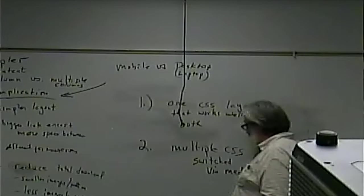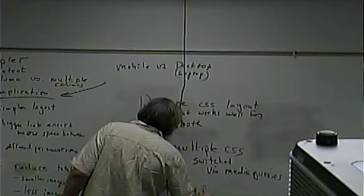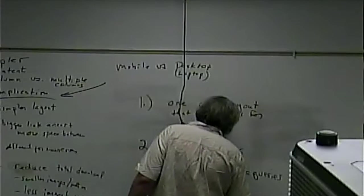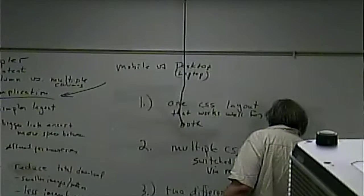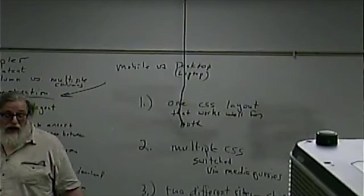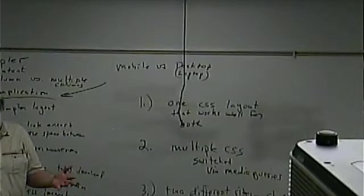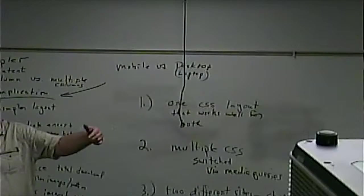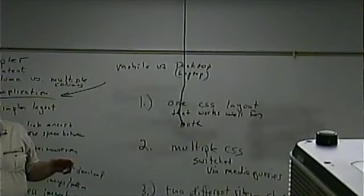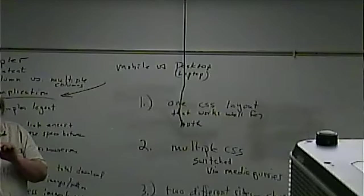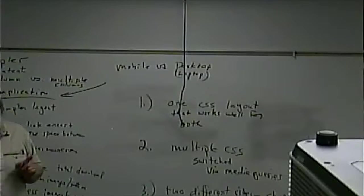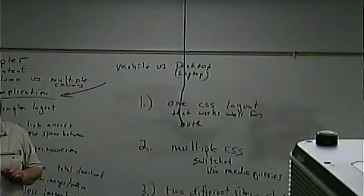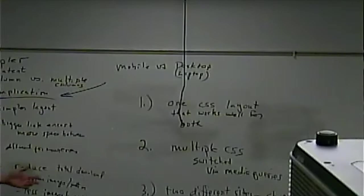The third option is you actually make two totally different sites. If you're smart they'll share some code but essentially you have two different sites and your web server, the web server again is a program that delivers web pages when users request them, your web server essentially has a little traffic cop inside of it, not really an actual person but it has a little piece of code that works like a traffic cop that directs requests. It looks at the request, it can determine it's from a mobile device, it sends you to the mobile version of the page. If it sees it is from a desktop it sends you to the desktop version of the page.